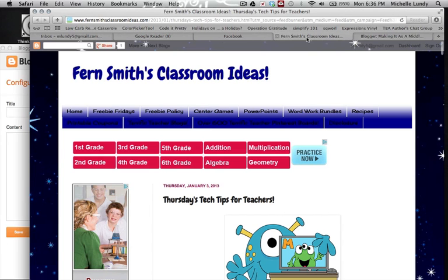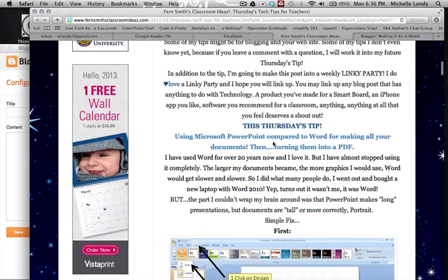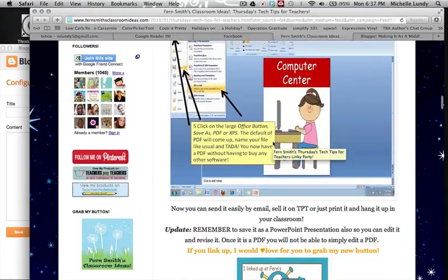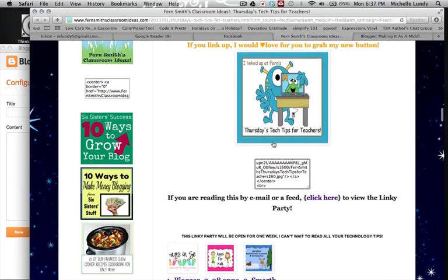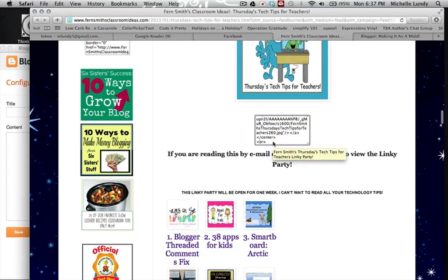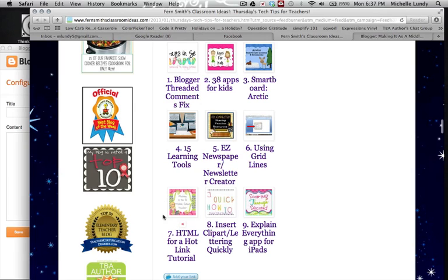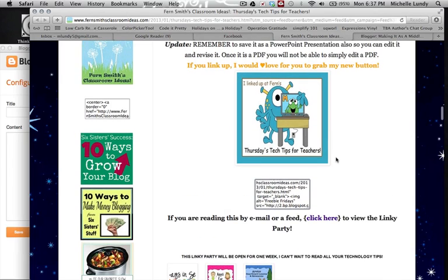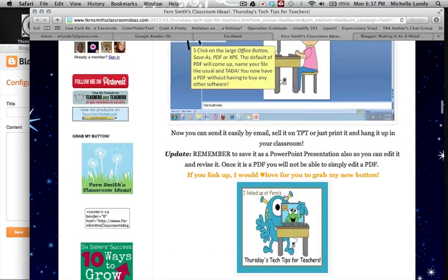For this tutorial, I'm going to visit Fern Smith's Classroom Ideas because I linked up with her last week for her Thursday post — a new linky party she's going to be hosting each week with other tech ideas. I actually linked up with her on my HTML hotlink tutorial last week. She has this adorable little button that she's made, along with HTML coding that she went through the trouble of creating, and she also just has the picture.